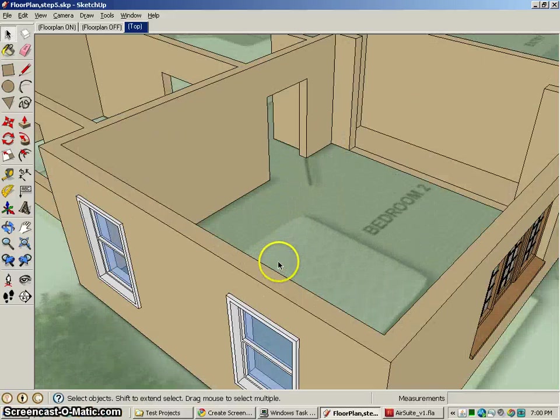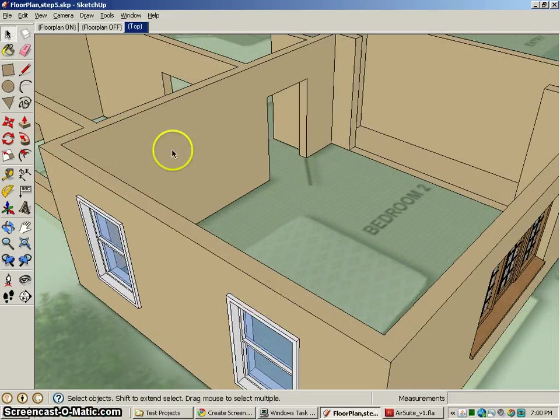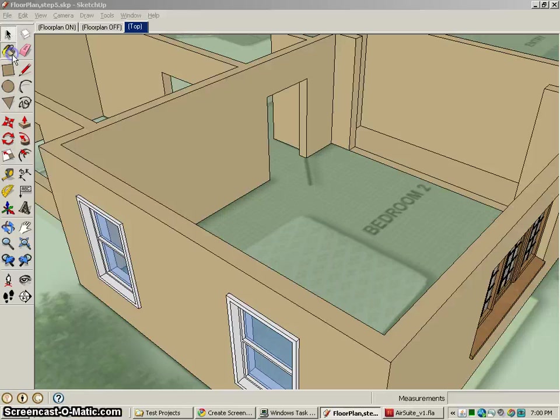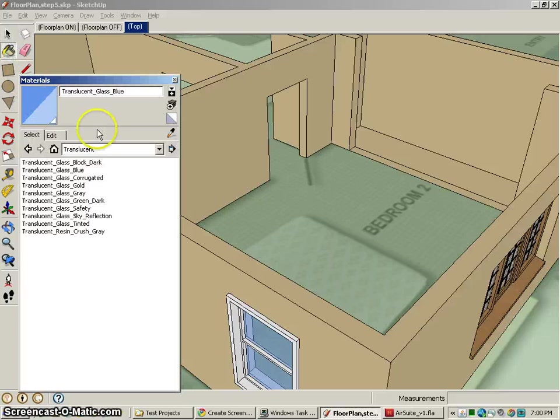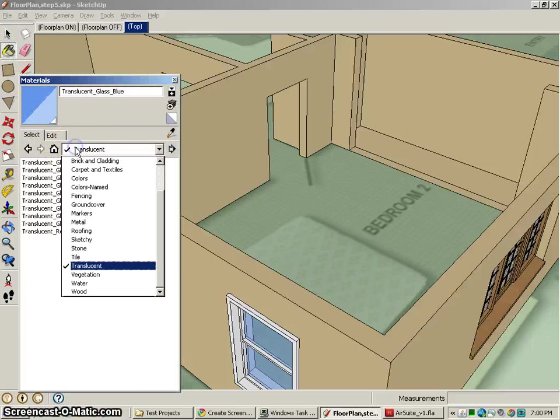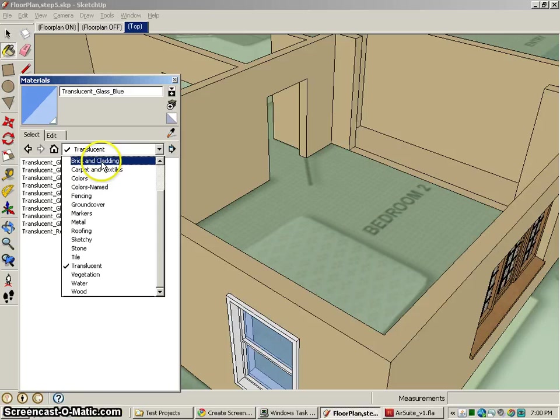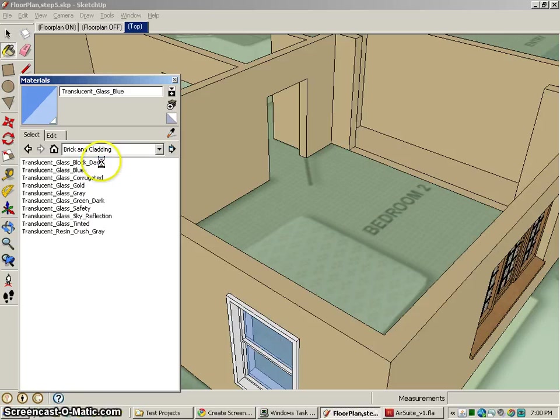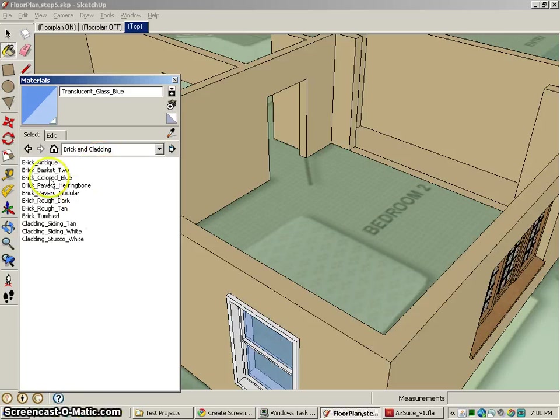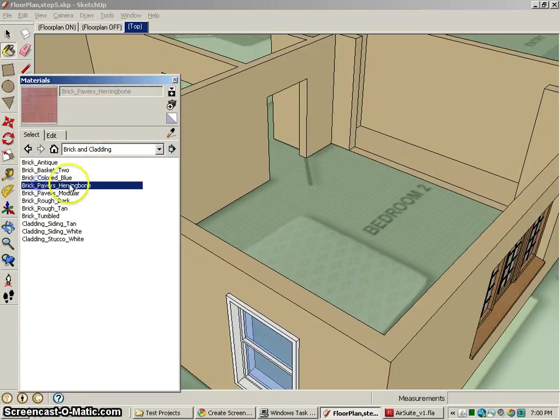Alright, now that we have some basic components in here, let's start to give some color to our scene. You'll notice we have lots of different things we can apply. We've got brick and cladding for the outside, so let's take a look at the brick we have there.